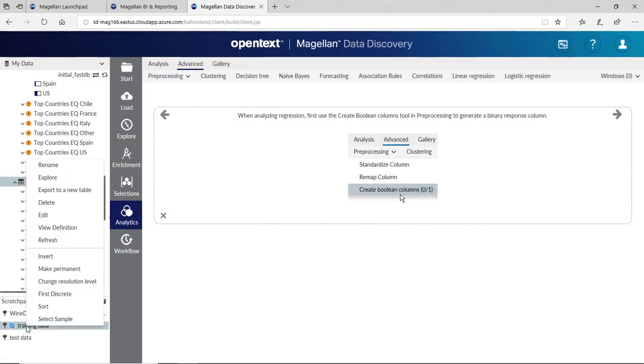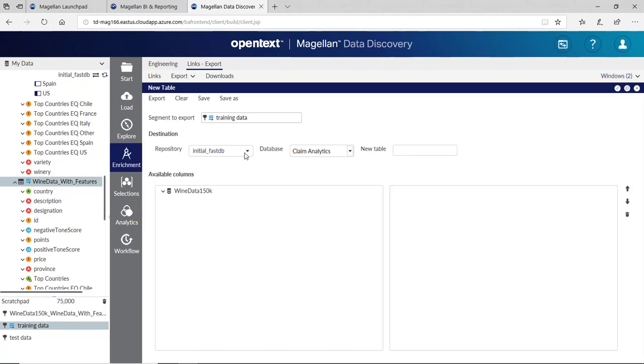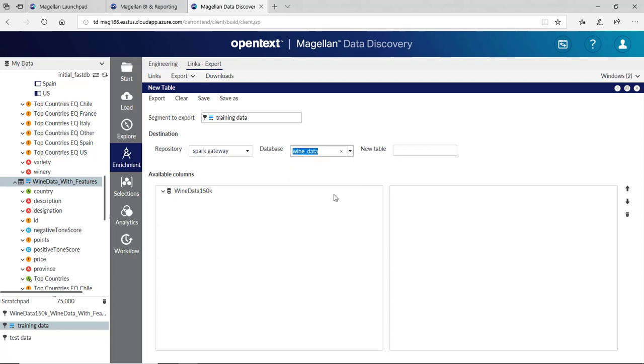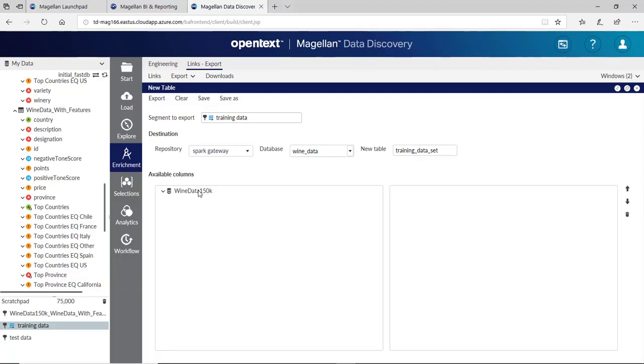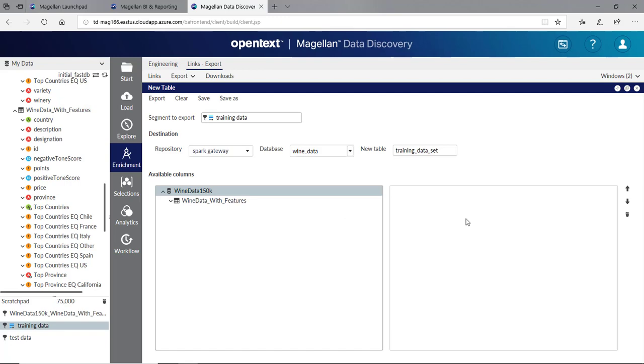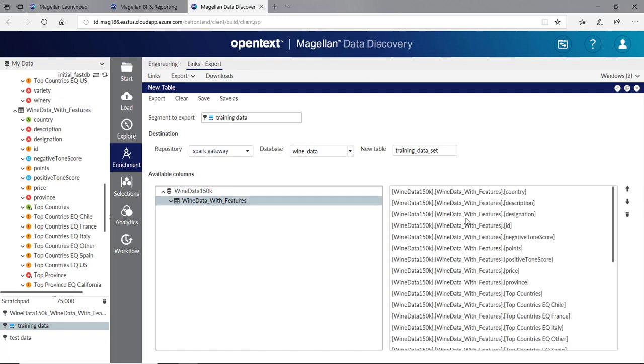Let's export this Training Data. We're going to export this to the Spark Gateway into our Wine Data. We'll simply call this Training Data Set. I'll take the fields I want over here. I'll bring all these columns over and click Export.